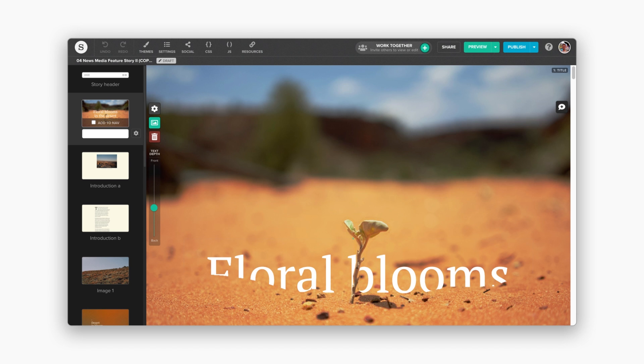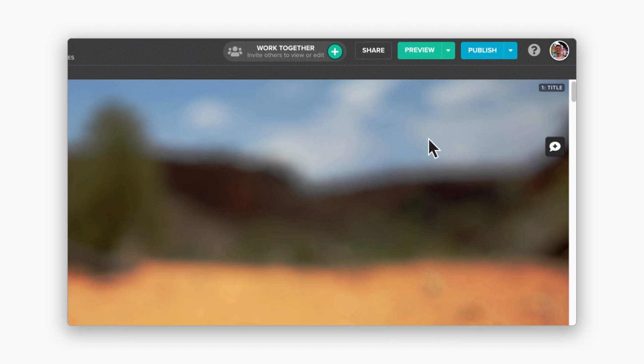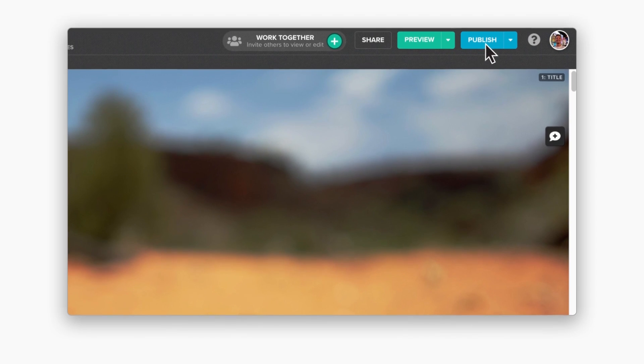When you're happy with your story, publish it to share with your readers. Click the publish button and select your preferred publishing location.